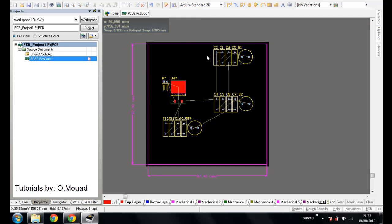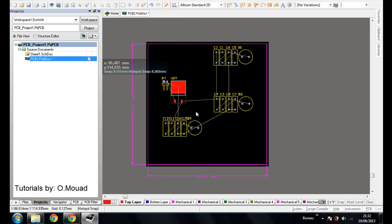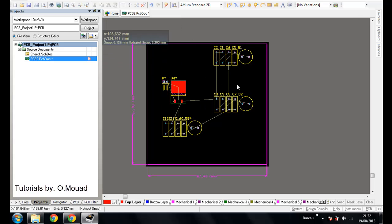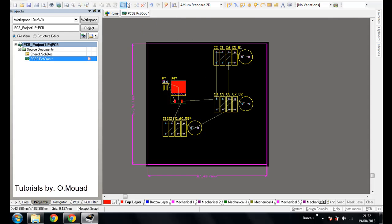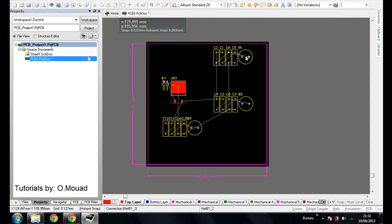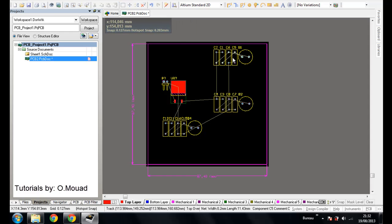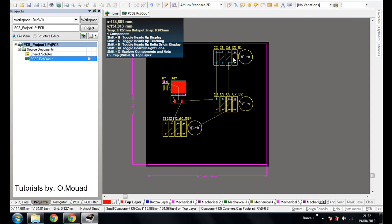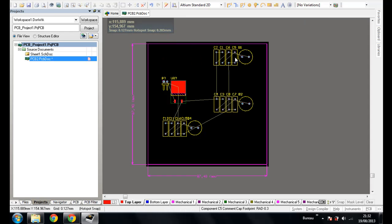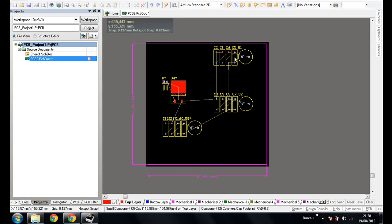Now in Altium Designer we don't have auto-placement only. You can use this arrangement within rectangle. The placement you have to do it manually. Now we're going to begin the placement.